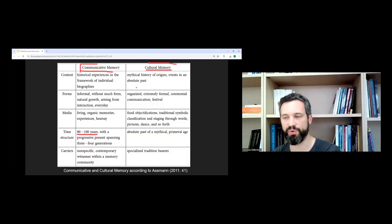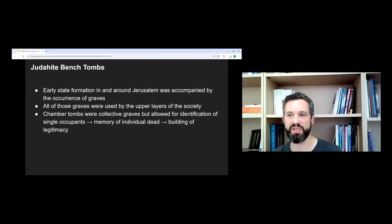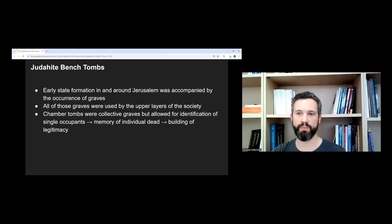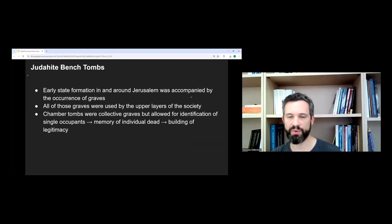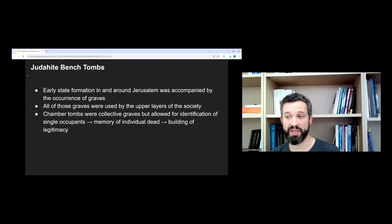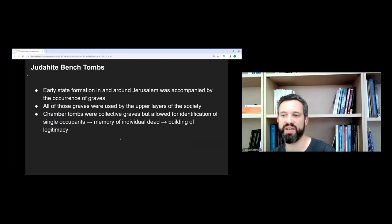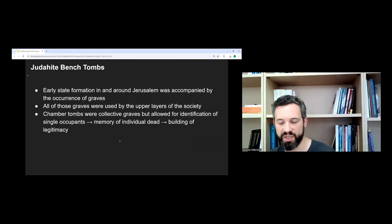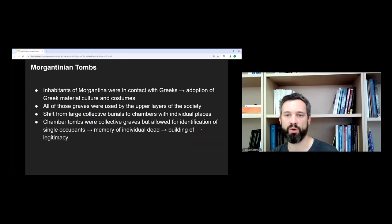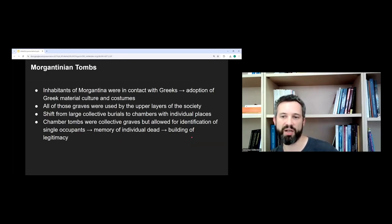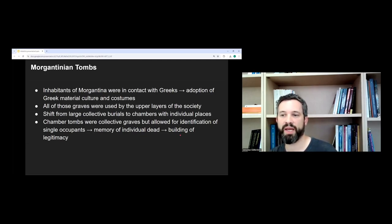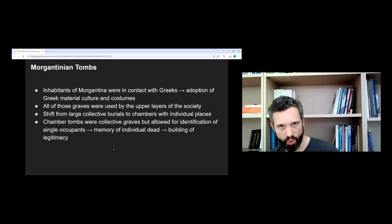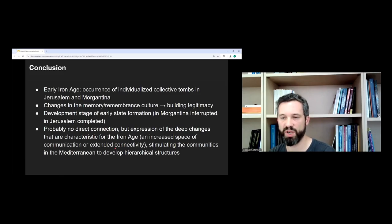When we talk about the chamber tombs, then we talk about the communicative memory, I would argue, and here it is very important to be able to say, okay, a certain person is buried here, and I can let you know. So for the Judahite bench tombs, I come to the conclusion, I would say that all of these graves were used by the upper layers of the society, and they were collective graves, but now they allowed for the identification of the single occupants. So the memory of individual dead people, building of legitimacy. For Morgantina, we have actually something quite similar going on. All of the graves were used by the upper layers of the society. There's a shift from large collective burials to chambers with individual places. And now, again, we can identify single occupants. We have the memory of individual dead people, the building of legitimacy. And this brings me now to the conclusion.